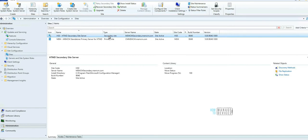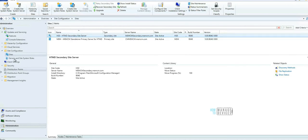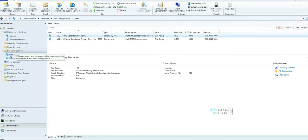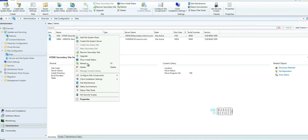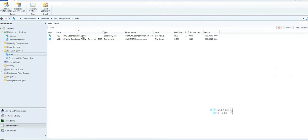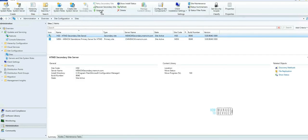Let's go to Administration, Sites, Site Configuration, and Sites. Within Sites you'd be able to see the secondary server. Right-click on the secondary server and you can do upgrade from here. Otherwise, just click on this and from the ribbon menu you can click on Upgrade button.